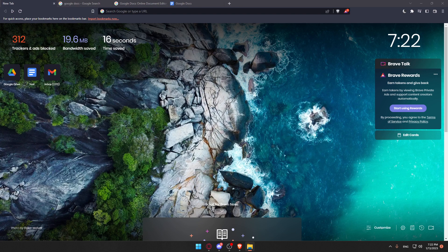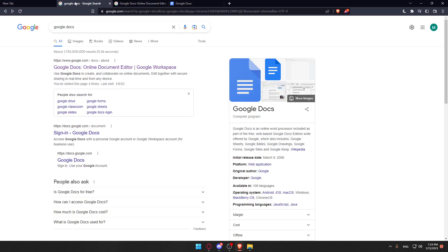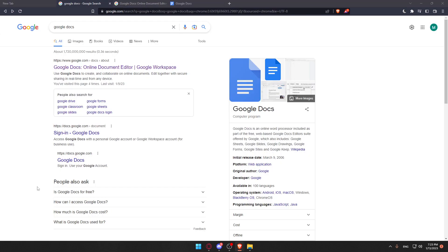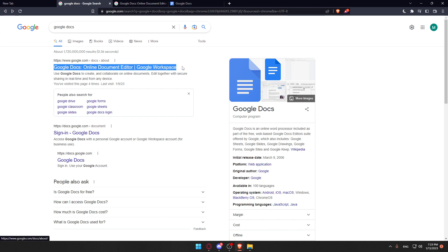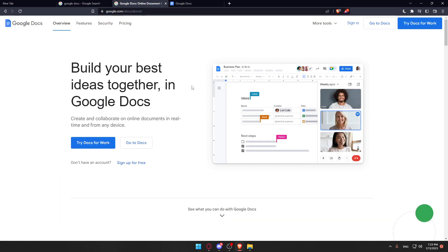Once you open your browser, go to the URL section and type Google Docs, then hit enter. This will take you to the search page. Click the first link, making sure it's not an advertisement. You'll notice something on the left if it is. Once you click the correct link, you'll arrive at the Google Docs page.